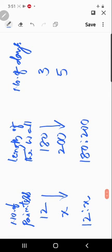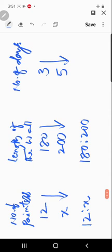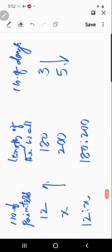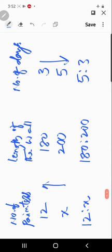Now comparing number of days with number of painters: days increased from 3 to 5. If more days are available, fewer painters are required. So these two quantities are in inverse proportion. In inverse proportion, we write the ratio reversed: 5:3 instead of 3:5. This is the key difference from direct proportion.